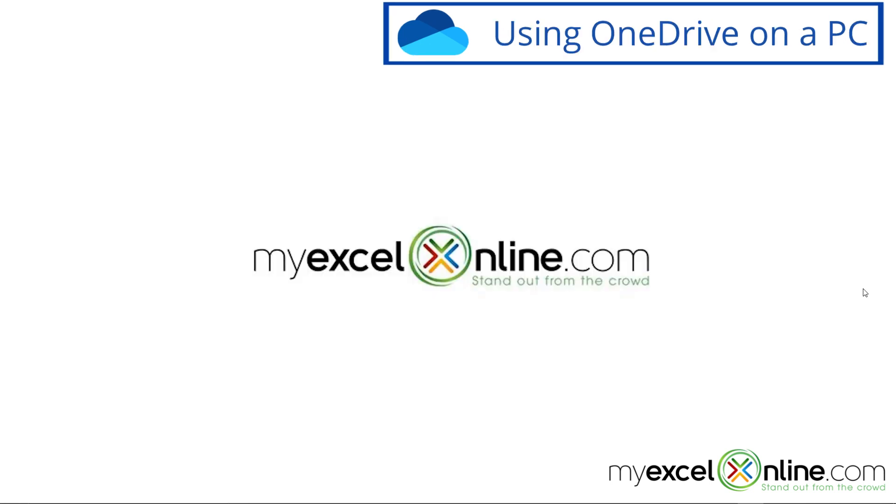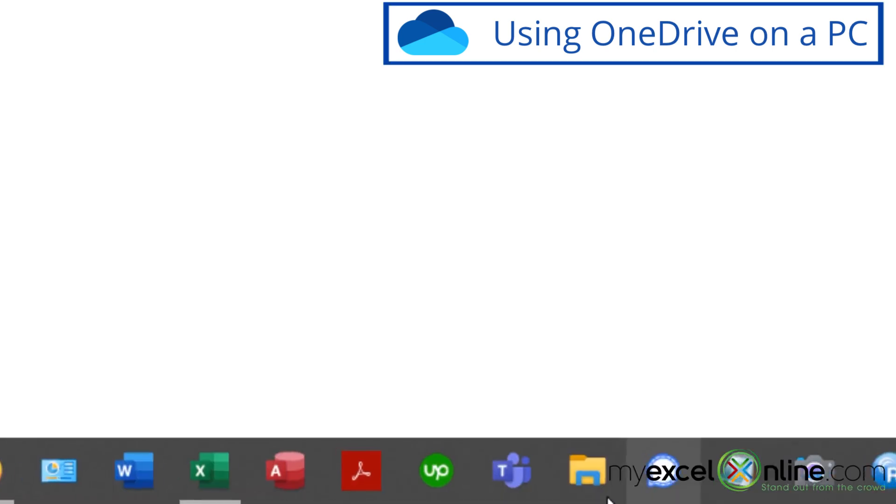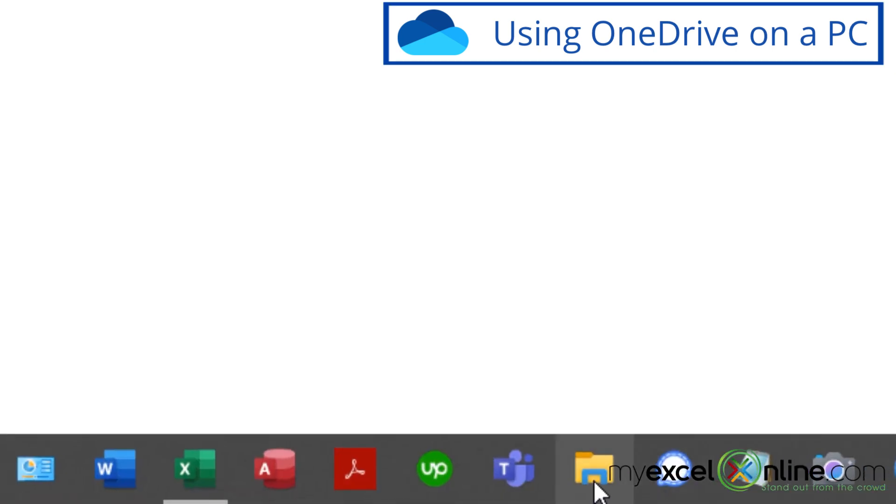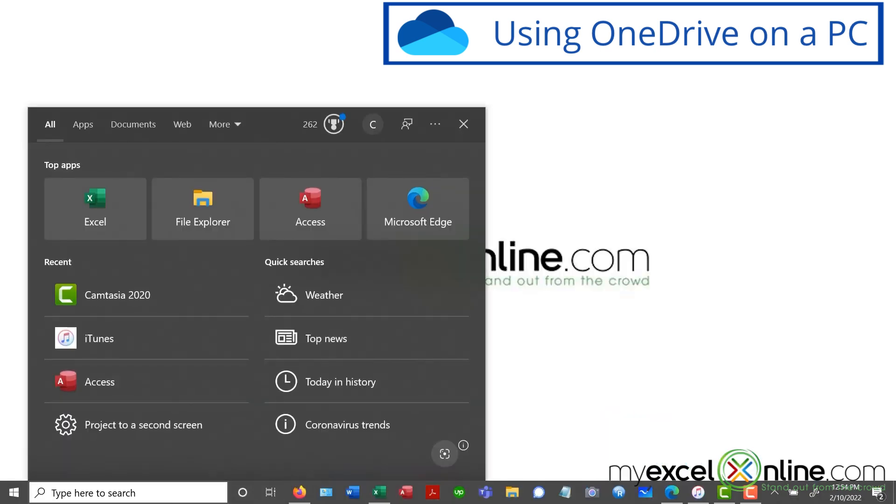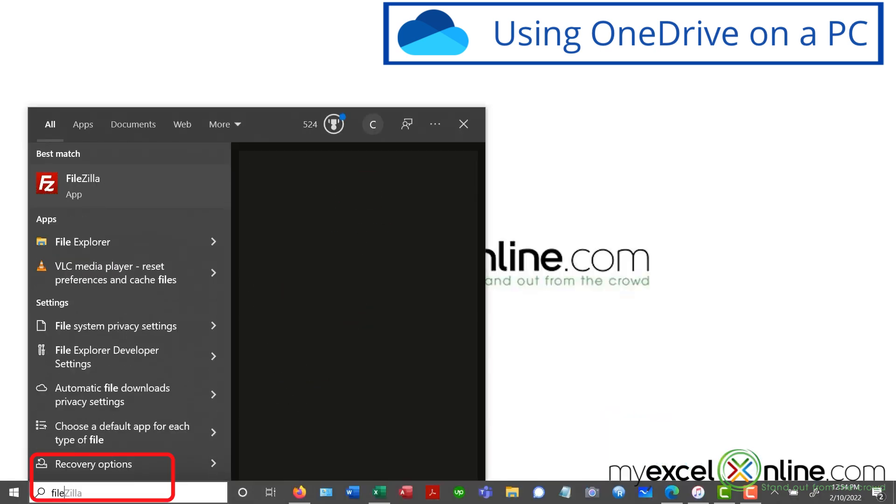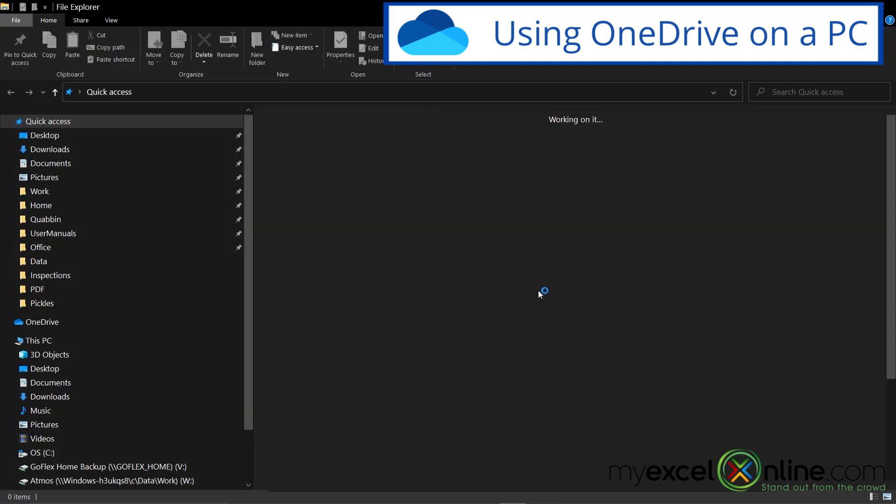So let's start with the PC. If you have Windows 10, OneDrive is already automatically installed on your computer. So we can go to File Explorer. If you have an icon for that, it looks like this yellow folder right here. If you don't have an icon for it, you can go over here to the search box and just type File Explorer. And you will see that same icon at the top. So just click on that.